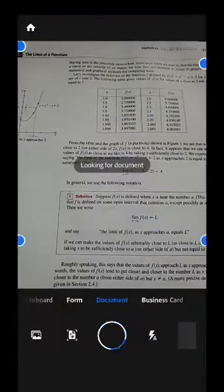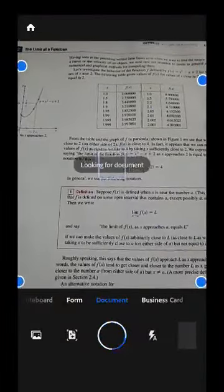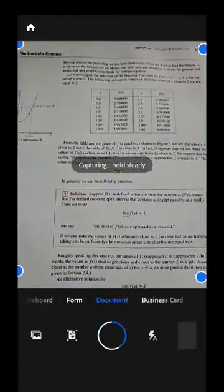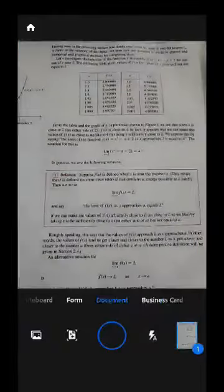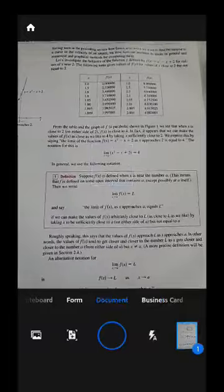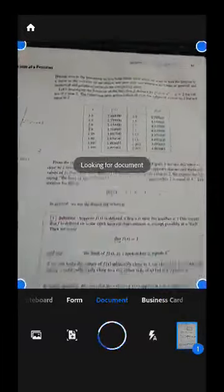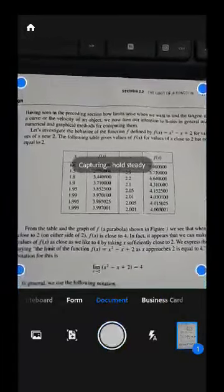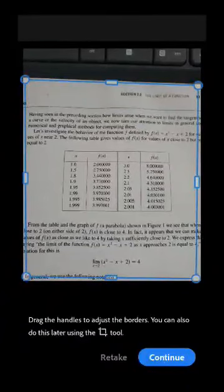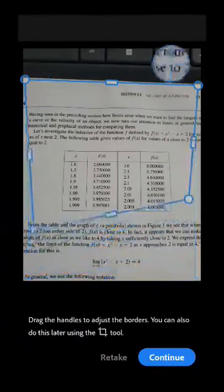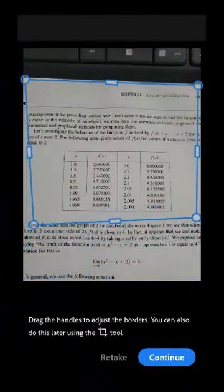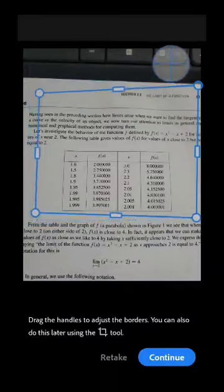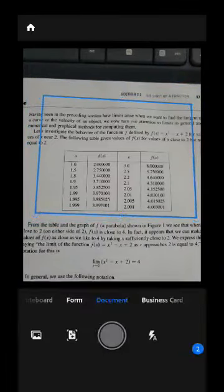Once you open that, it will look right away for your document. You can take a photo, and maybe you just want part of a photo — you can adjust the corners, say you only wanted this part, and continue.